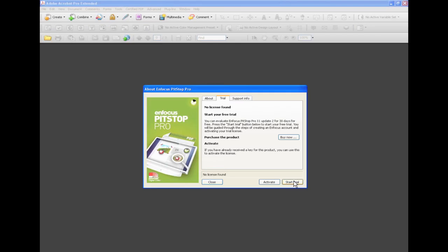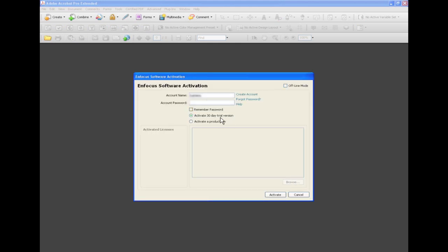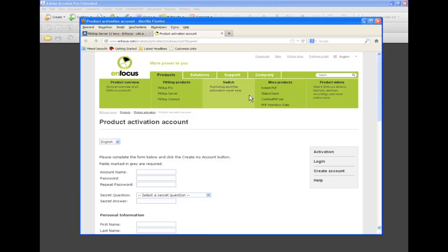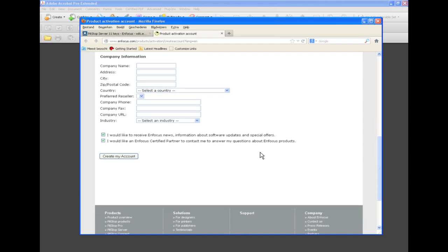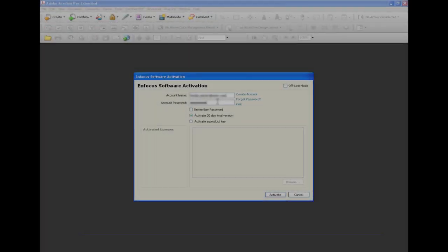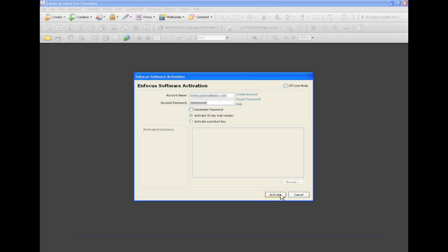When you do not have a license key at this point in time, you can use the Start Trial button. This will open a new dialog where you have to specify your account name and password. If you do not yet have an account, there is a link to a web page where you can create one. When you have filled out all the information, you will receive a mail asking you to confirm your mail address. It is only then that your account will become active. Once the account name and password have been filled in, you can click on the Activate button, and after a few moments your trial period will be activated.